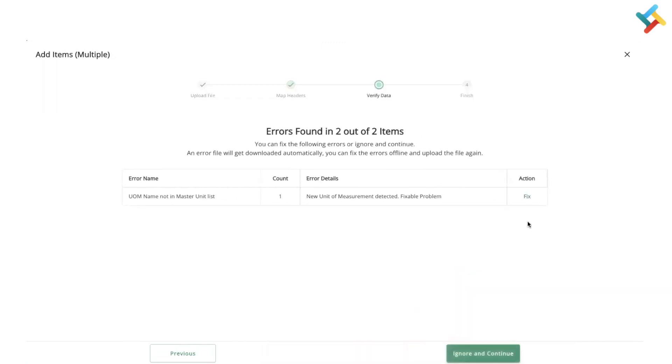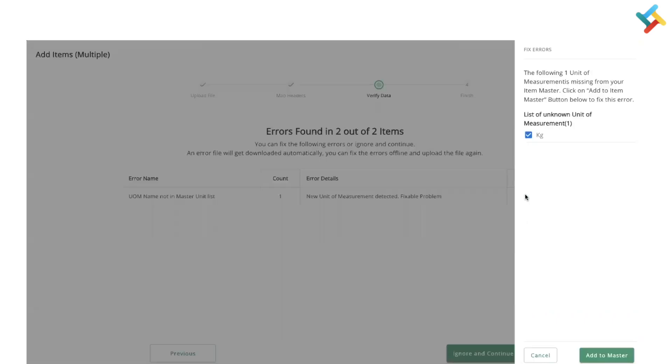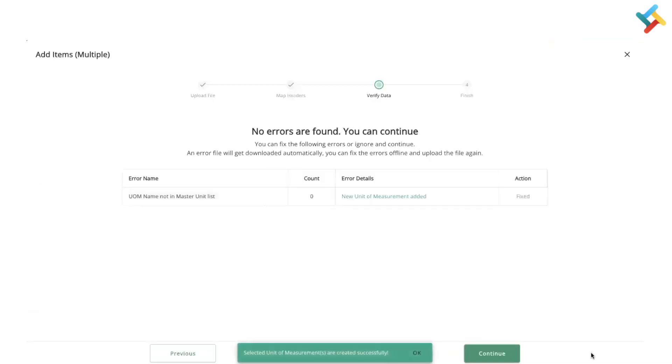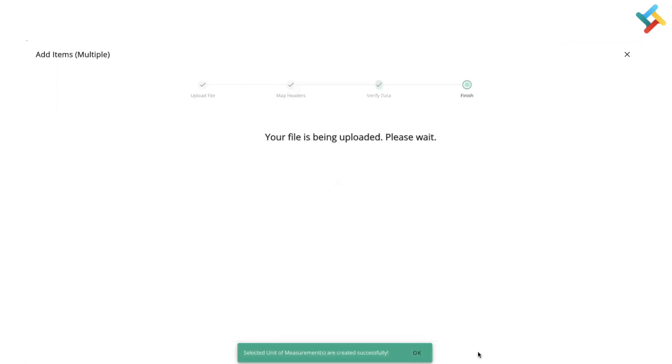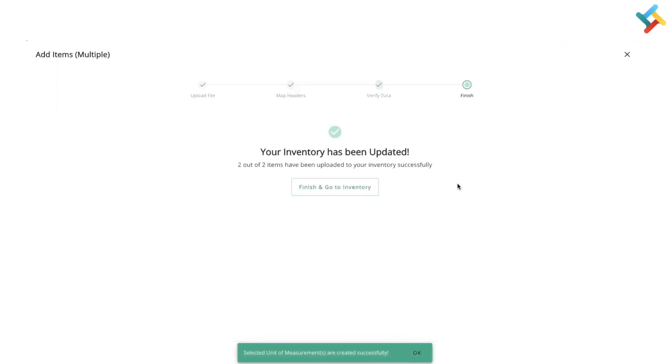I got an error that the name is not in the master unit list. What you can do is click on fix, then after you can add it to the master list and click on continue. Once I clicked on continue, please check that two of my items have been uploaded.